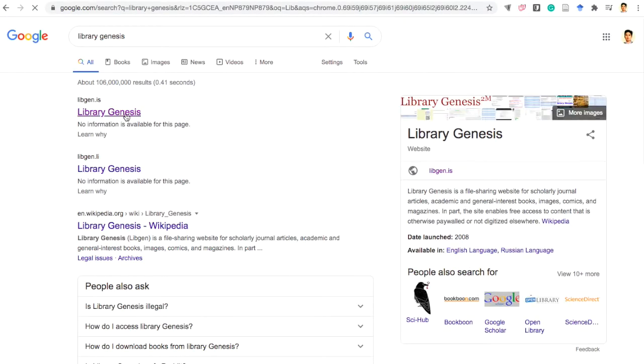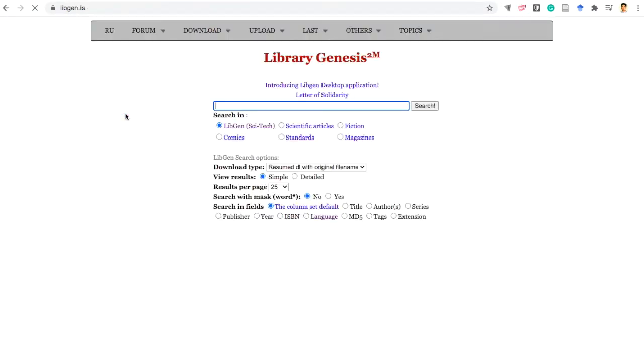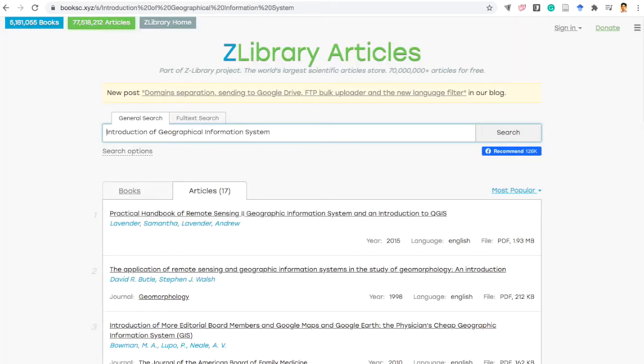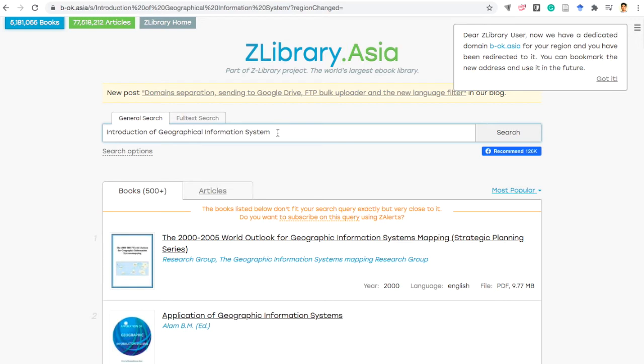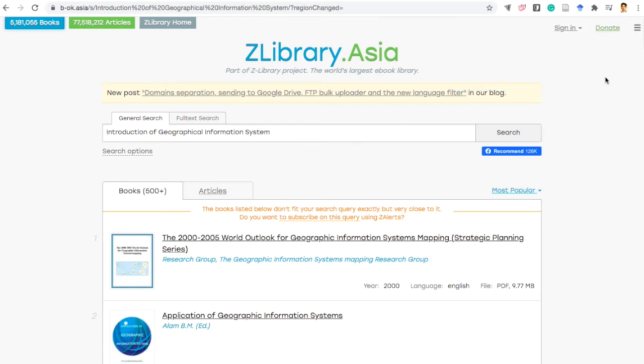Here you can download books and articles. In the ZLibrary you can click books here and then in the search menu you can type the book name and then it will provide the book and you can download it.